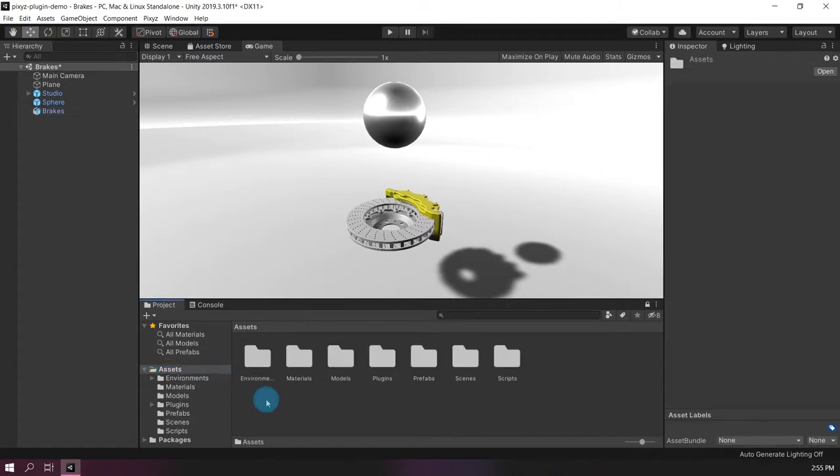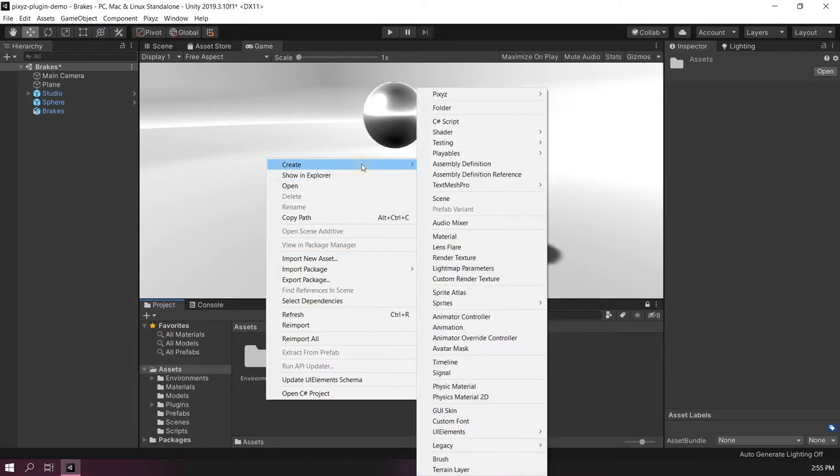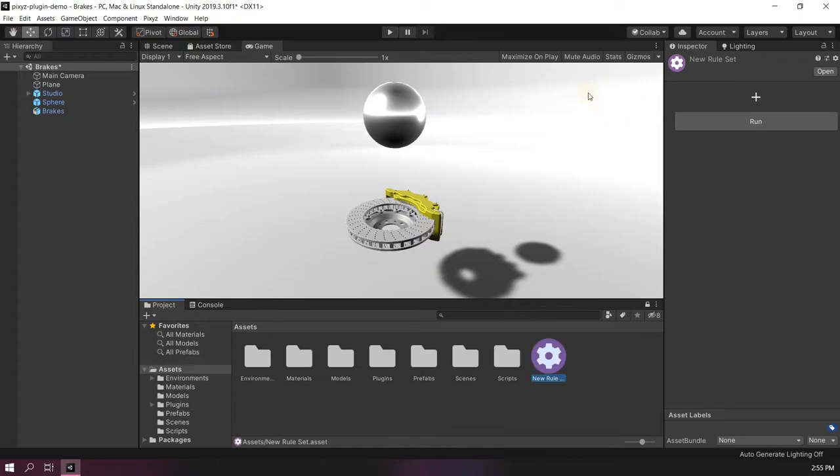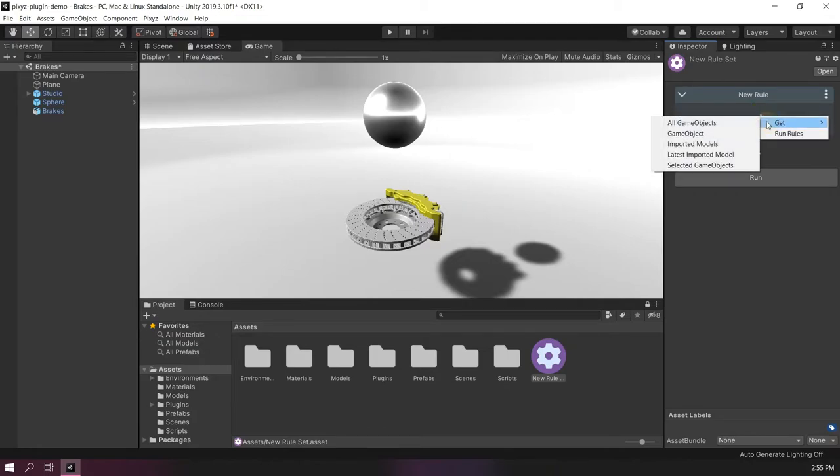Here I do a right click in the project window, Create Pixies Rule Engine Rule Set. I just add a starting block, which is the latest imported model.